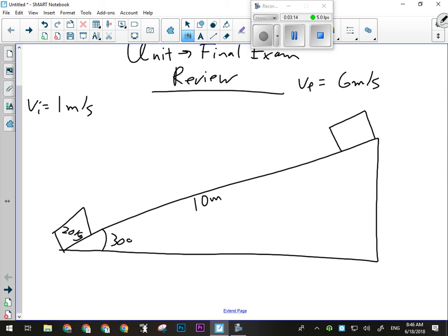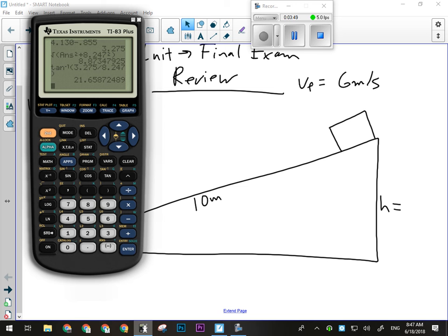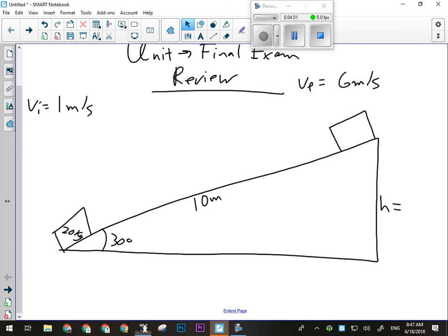Sometimes we can do force times distance — that would involve finding the force used, which if it's frictionless is just enough to overcome F parallel and push it up the 10-meter ramp. But we could also figure out the change in energy. Since I know the length of the ramp and the angle, I can figure out how much higher it is at the top. I'm looking for the opposite side, so I take sine of 30 times 10, which is five meters.